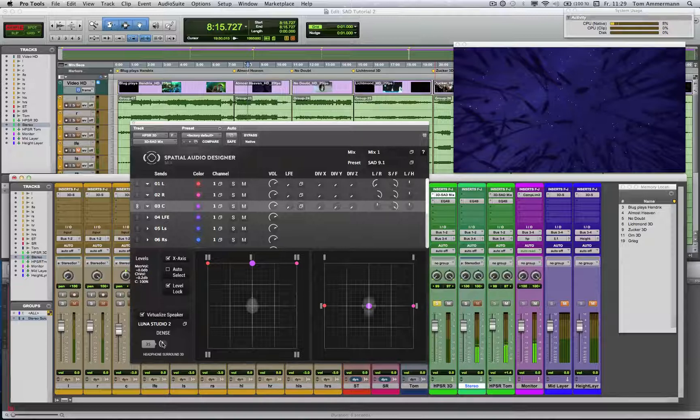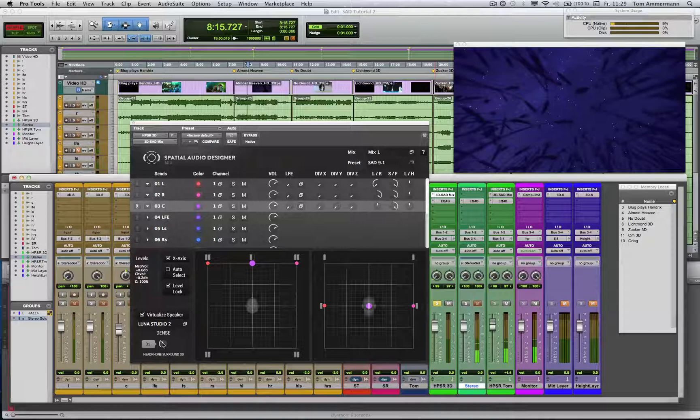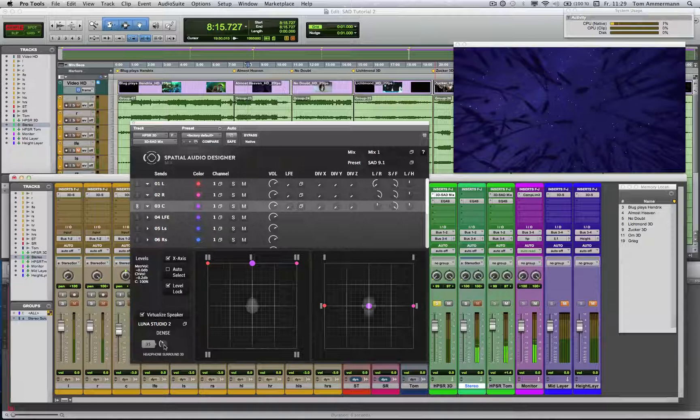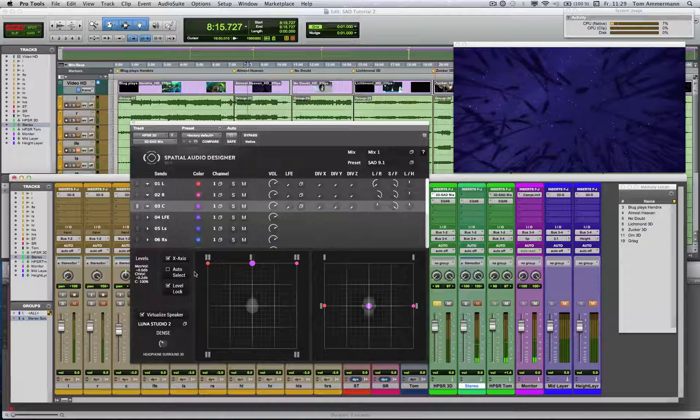It depends very much on the mix. My experience is that a classical production, for example, can have a lot more dance because there is more space and the low end is not so critical as in a modern pop production. And that's all for now about the parameters of the SAD.